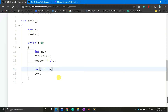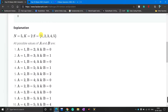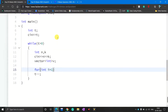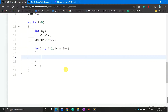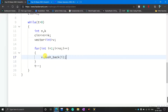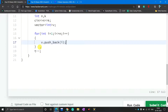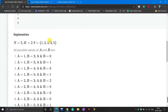Inside the for loop I write 'v.push_back(i)' to put the value of i into the vector array. Now I have created the set containing 1 to N.